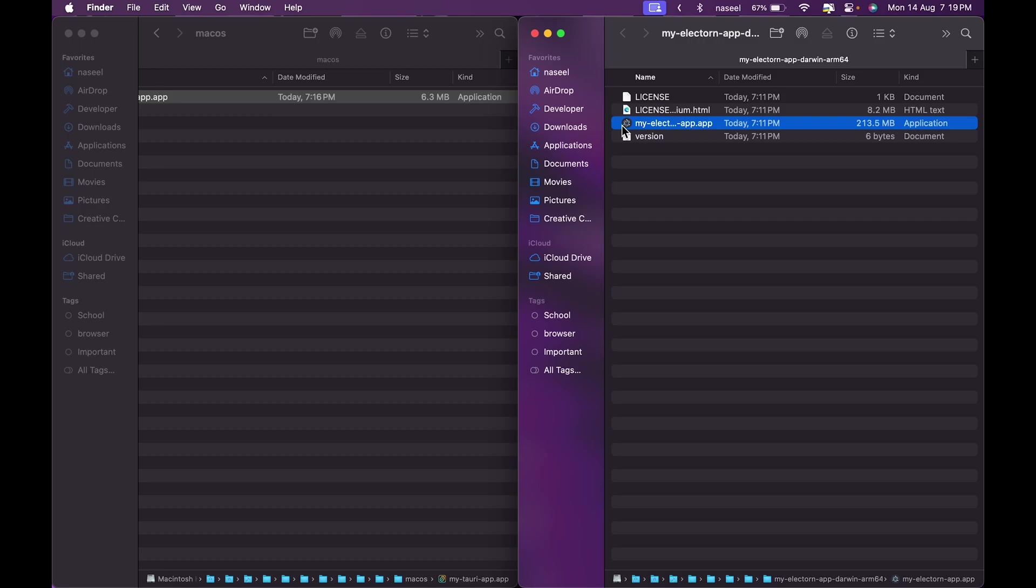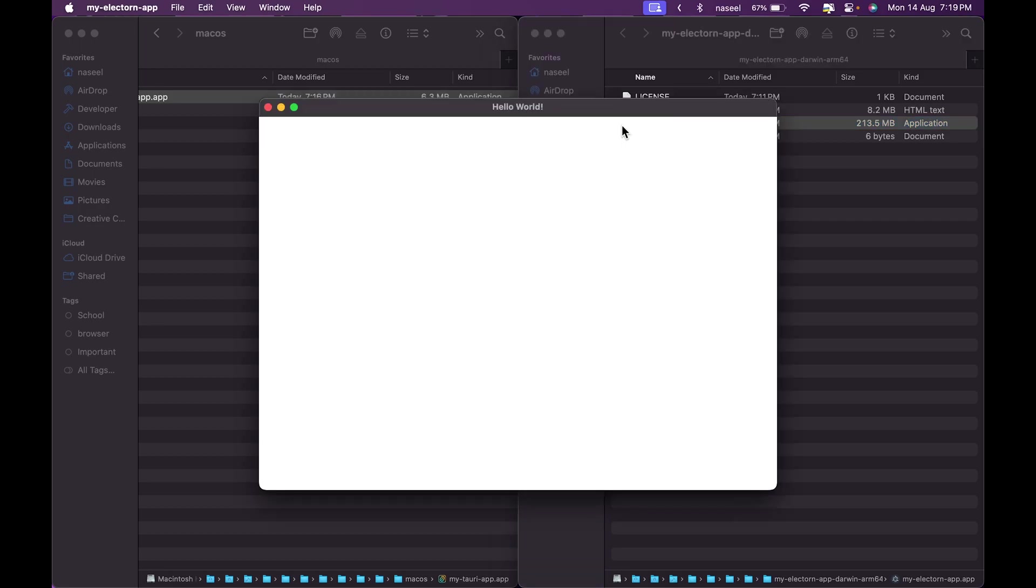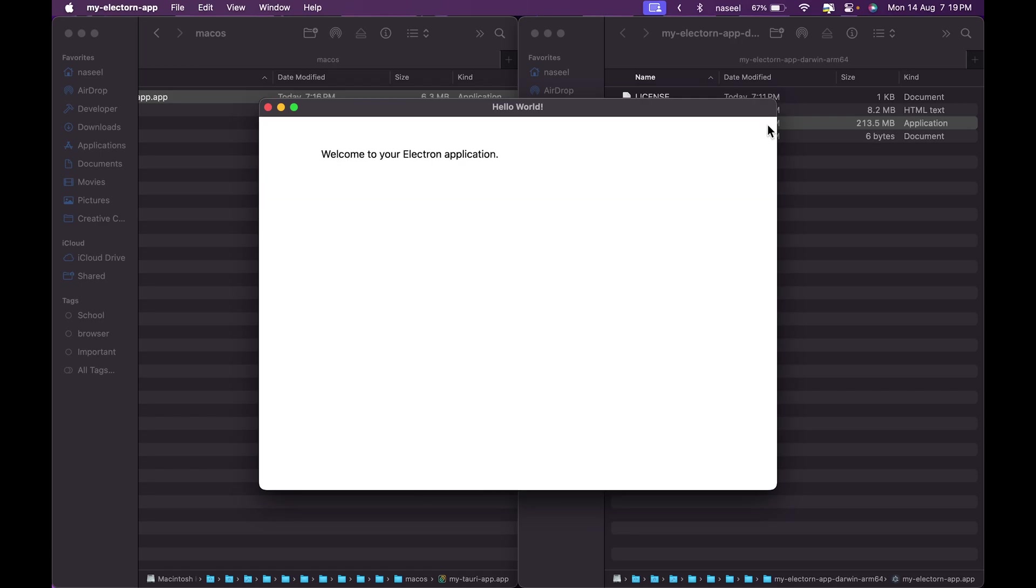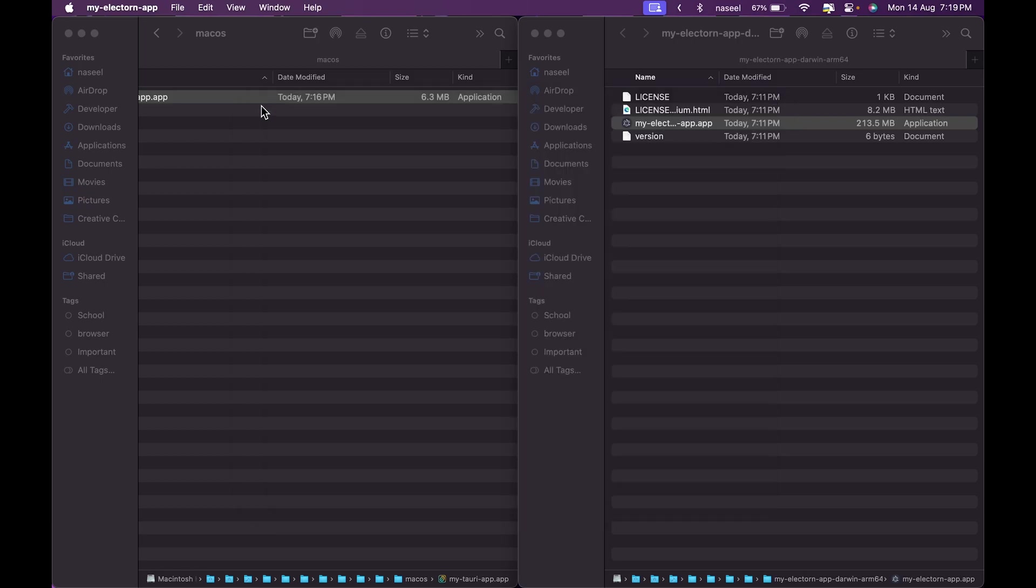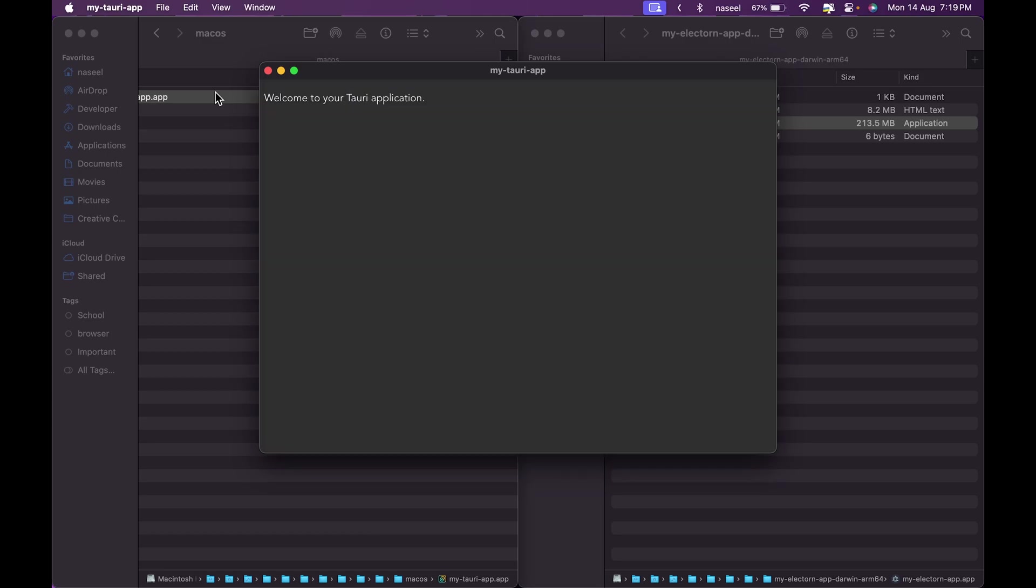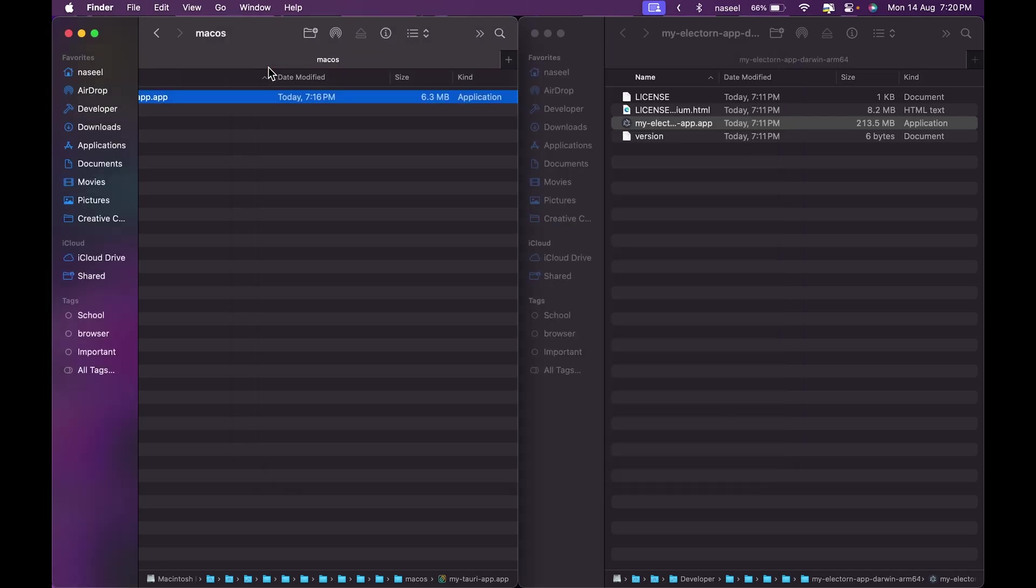That's because the Electron app ships with the Chromium browser when you're building it. Let's see how long this takes to launch - and there you go it's launched. Now let's compare it to the Tauri app and the second I clicked it, it brought up a window and opened.